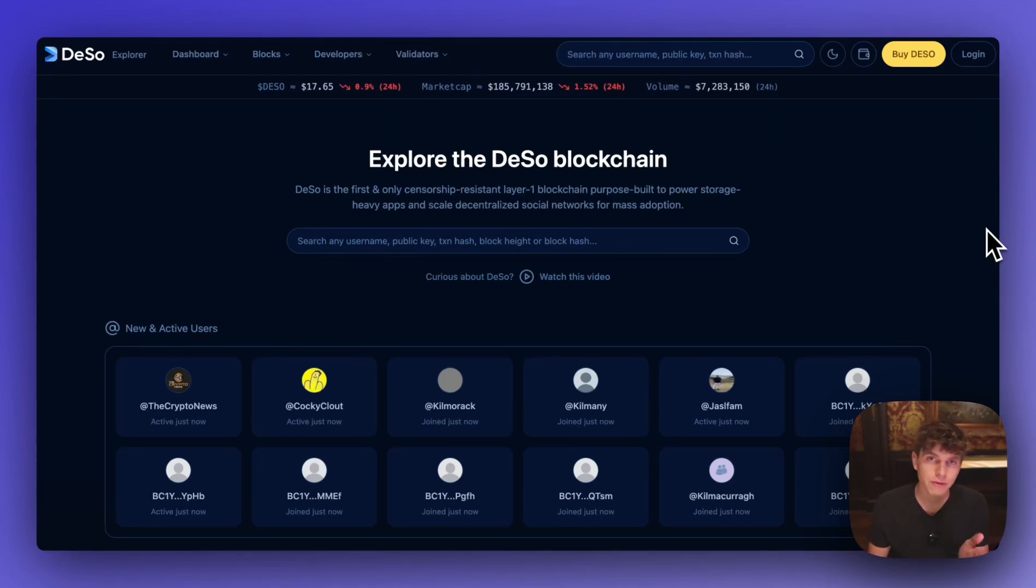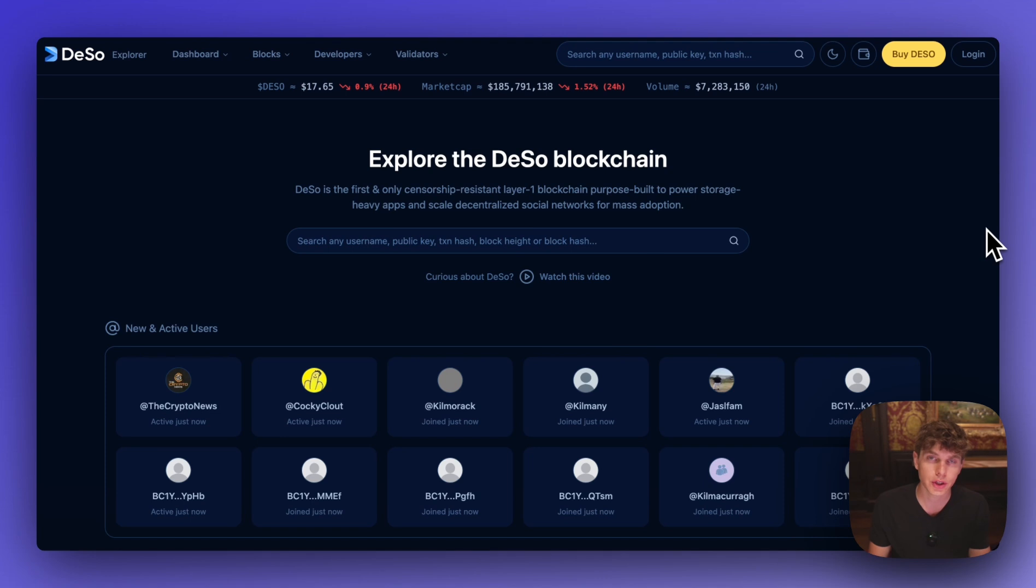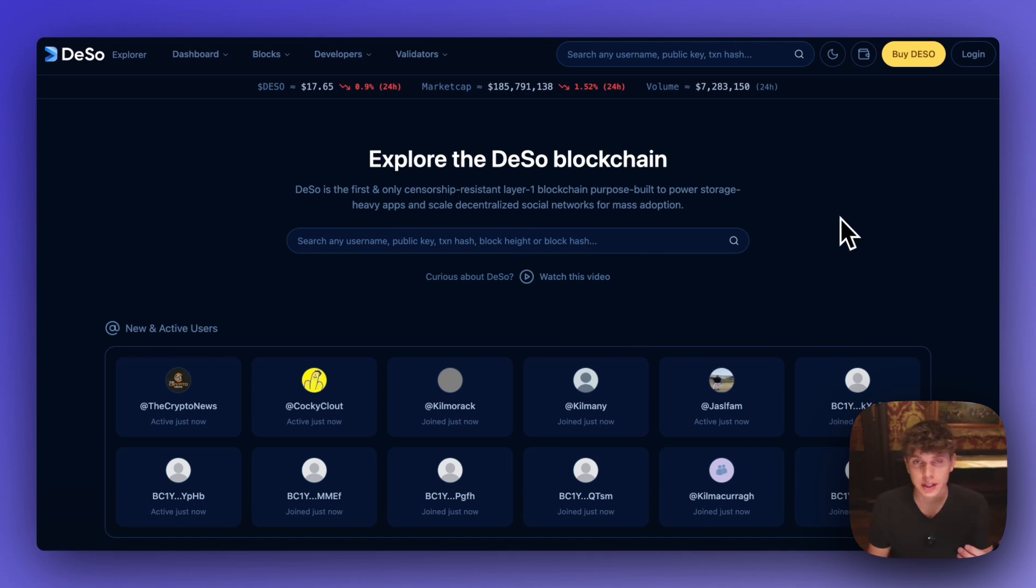Revolution Proof of Stake has finally arrived and in this video we're going to walk through how to create a new DSO wallet as well as how to stake and unstake your DSO.